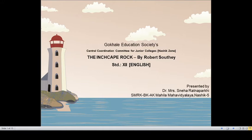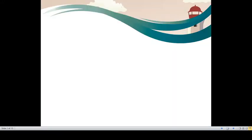Hello students and welcome to online teaching series of Gokhale Education Society's Central Coordination Committee for Junior Colleges Nashik Zone. In this video, we will be discussing a ballad, Inch Cape Rock by Robert Southey. Before we start the discussion of the ballad, let me remind you of one of the fables that you might have come across during childhood. As you sow, so shall you reap.